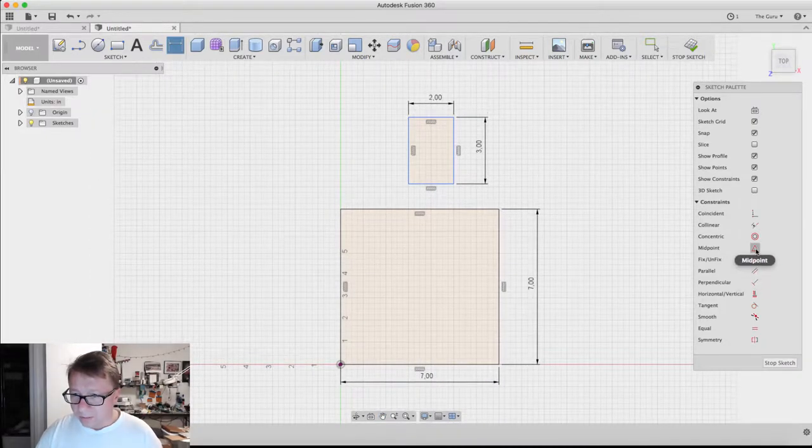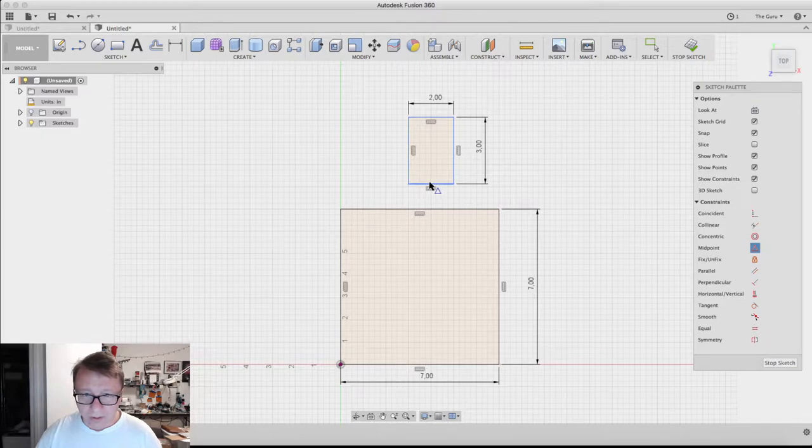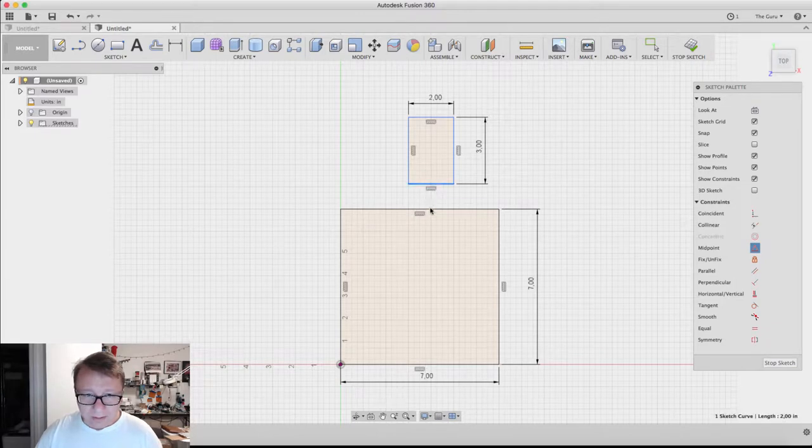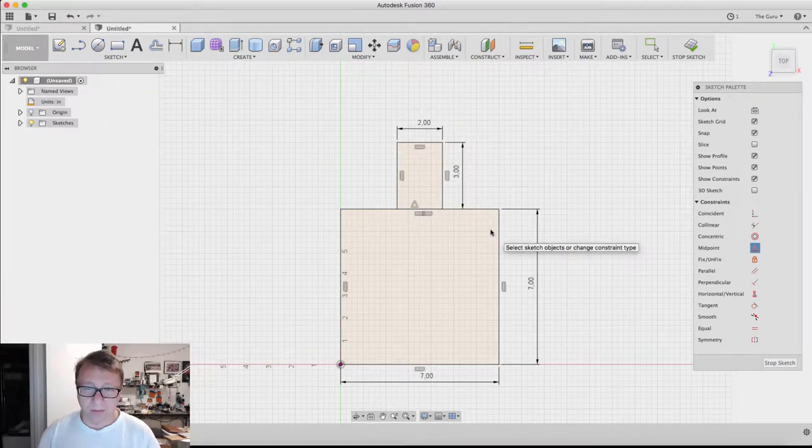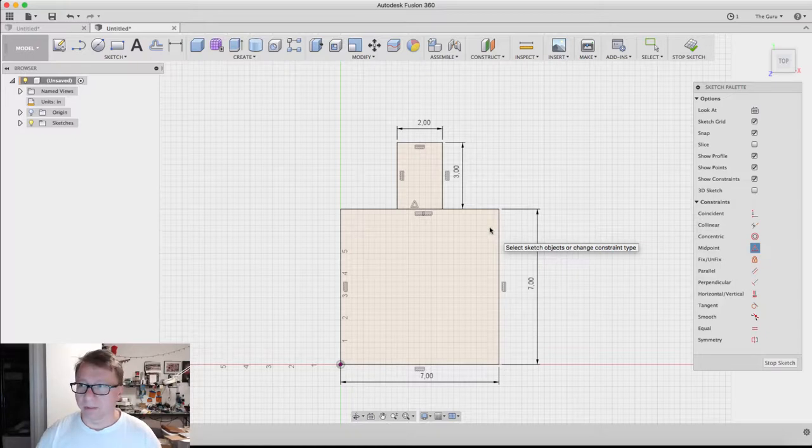So now we've got our rectangle there. What we want to do is we're going to see if this works. A midpoint constraint on this line and then this line. Yes, it snaps the rectangle to the center and then it locks into place.